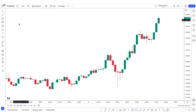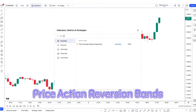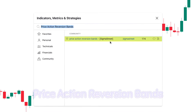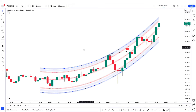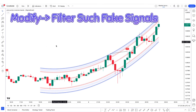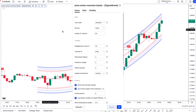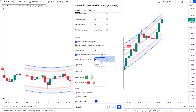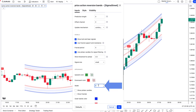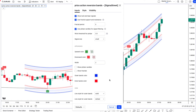First of all, click the indicators tab. Then simply search 'Price Action Reversion Bands' and select the one created by Sigma Street and add it to the chart. We will modify the settings to filter fake signals. Click on the settings tab, go to the input tab, and change the length of channel from 50 to 55. Then change the wick threshold for pin bar from 0.3 to 3.5. After that, keep everything else the same and click OK.